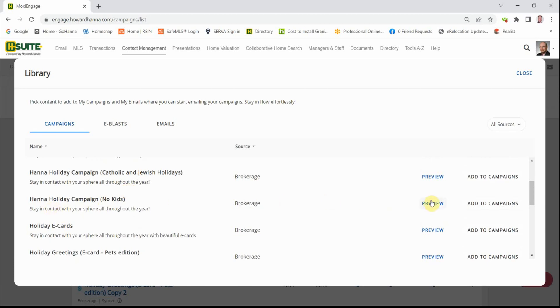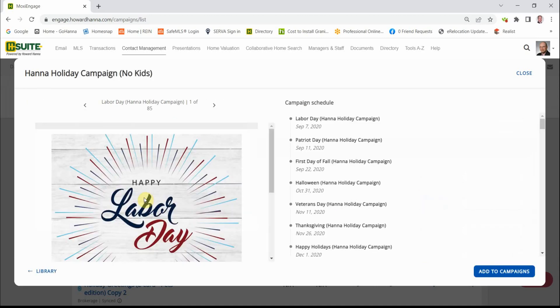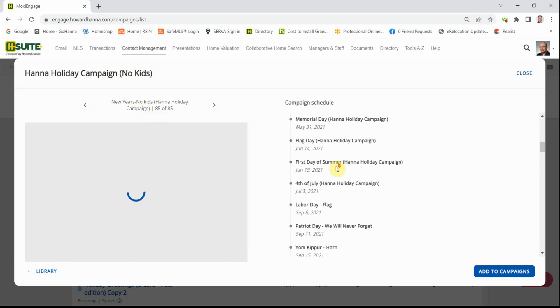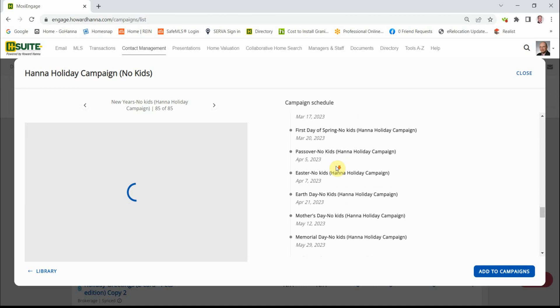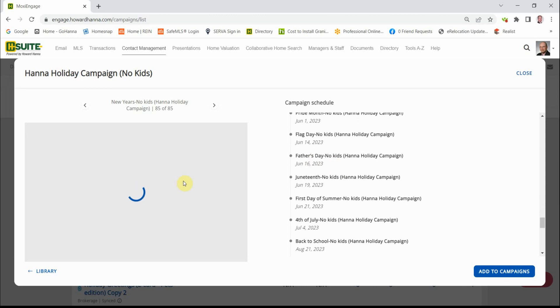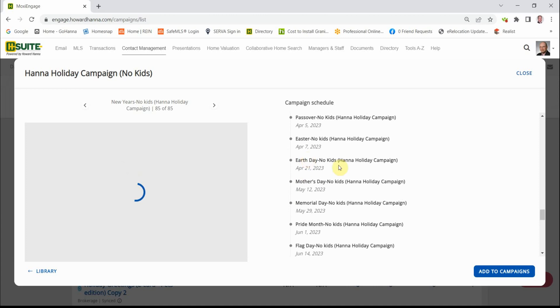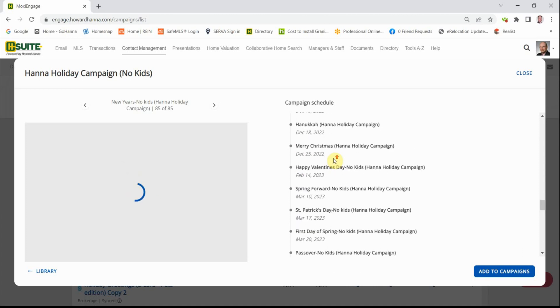We can check this preview for the Hanna Holiday Campaign, no kids version. And let's, again, go backwards to get the most recent. 2023. It may take a moment to come up. That's the first one in 2023.